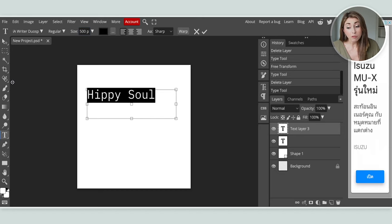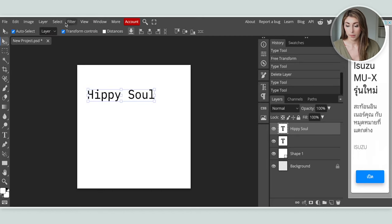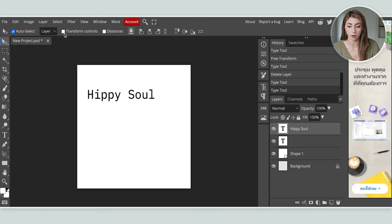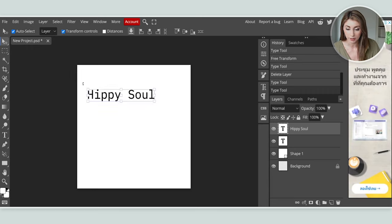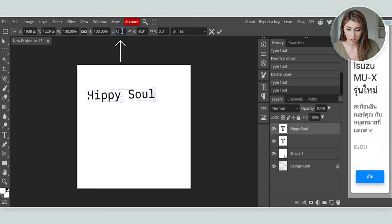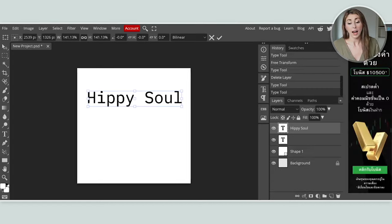If you want to make it even bigger, hit V on your keyboard or select the move tool up here. With the move tool, make sure the 'transform controls' toggle is on — otherwise you can't resize. With it on, you'll see little handles appear. You can also rotate this or set it back to zero, or scale it larger.